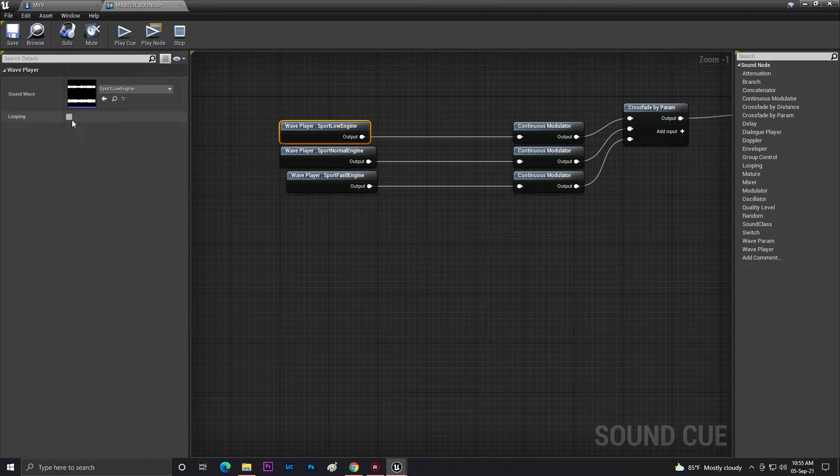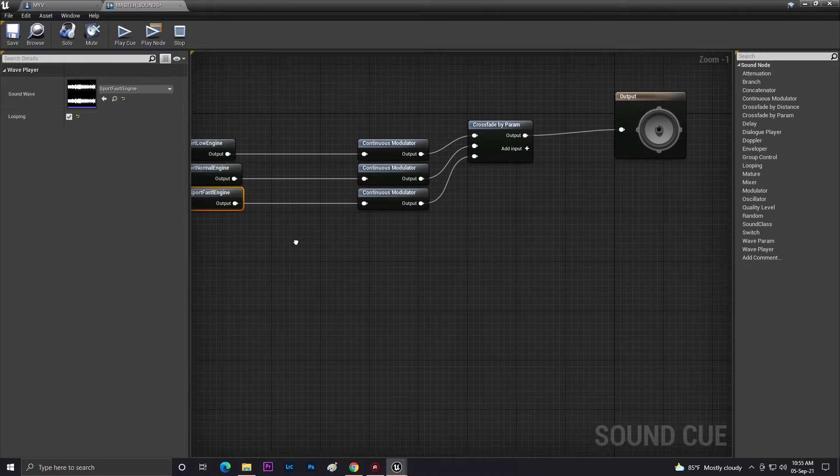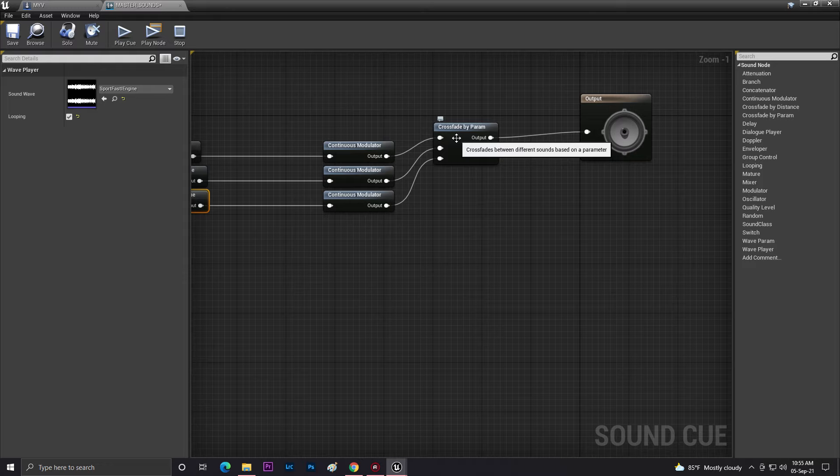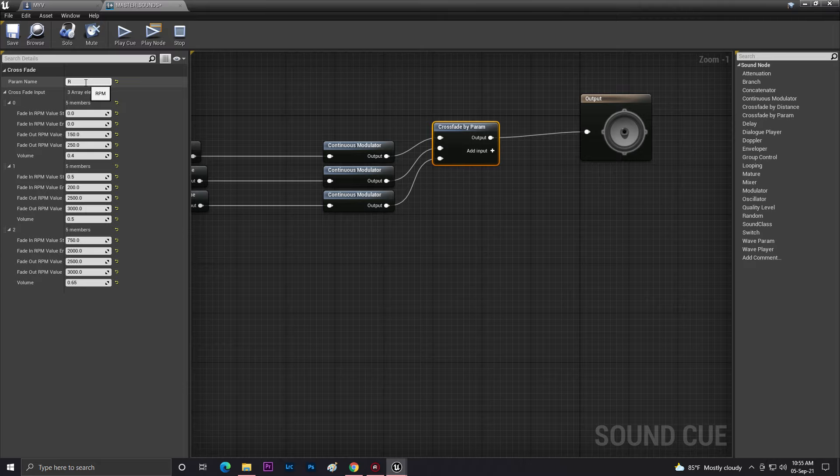Now you need to select this to loop type, make sure that it's in loop type. When this is done, you need to click on your parameter and here you need to give a custom name. So I am giving it RMS.